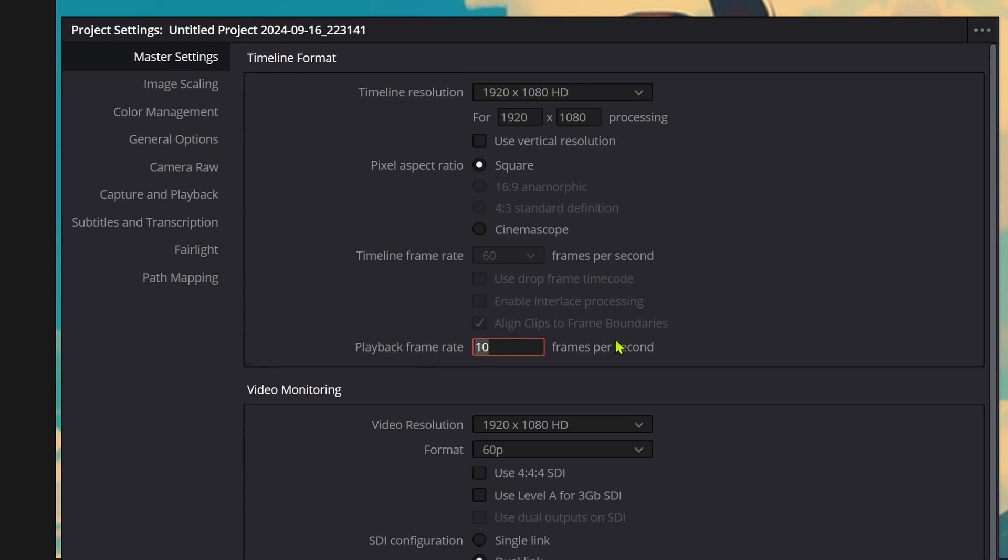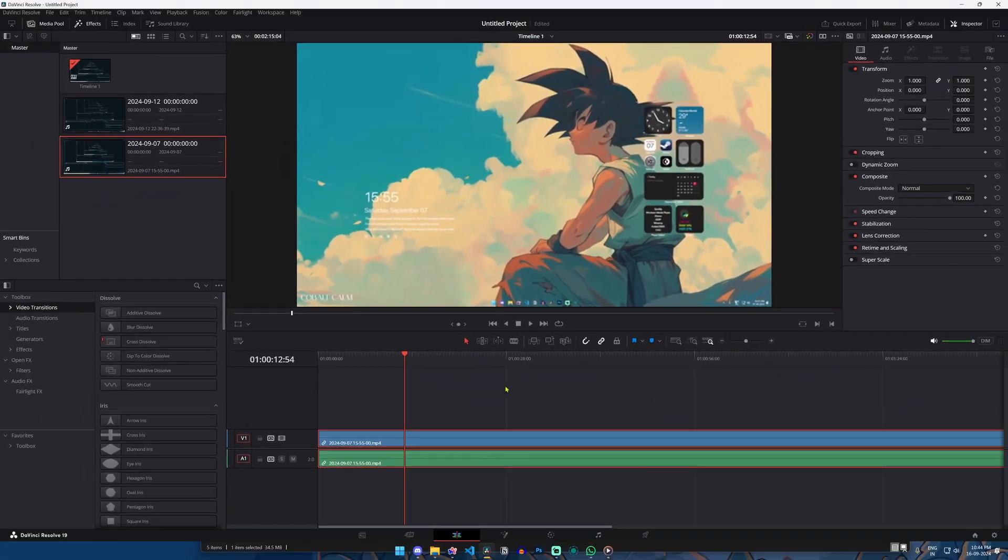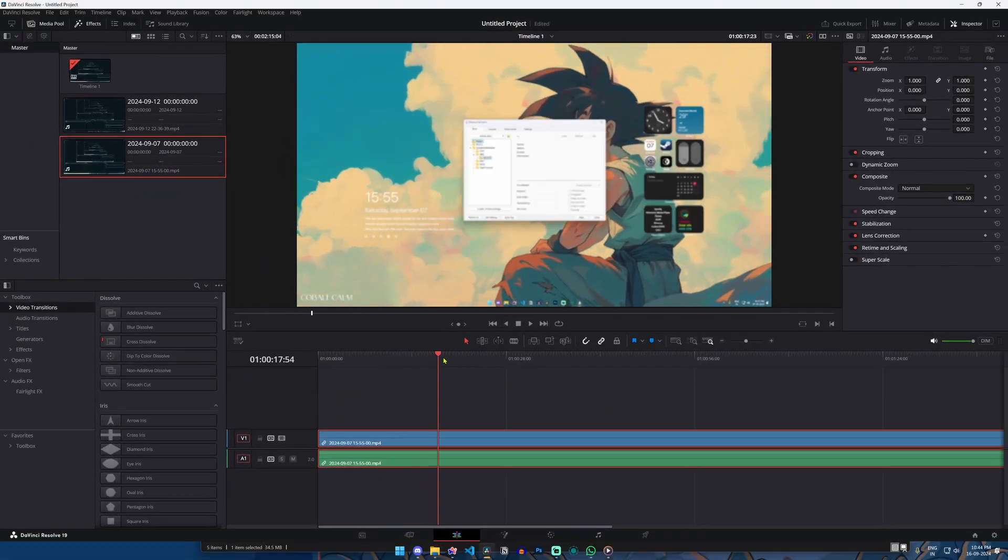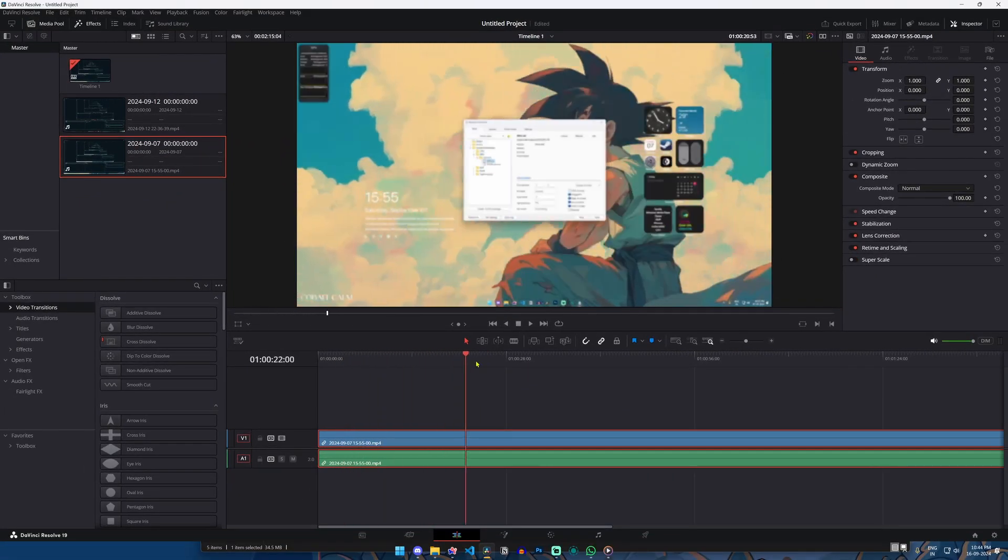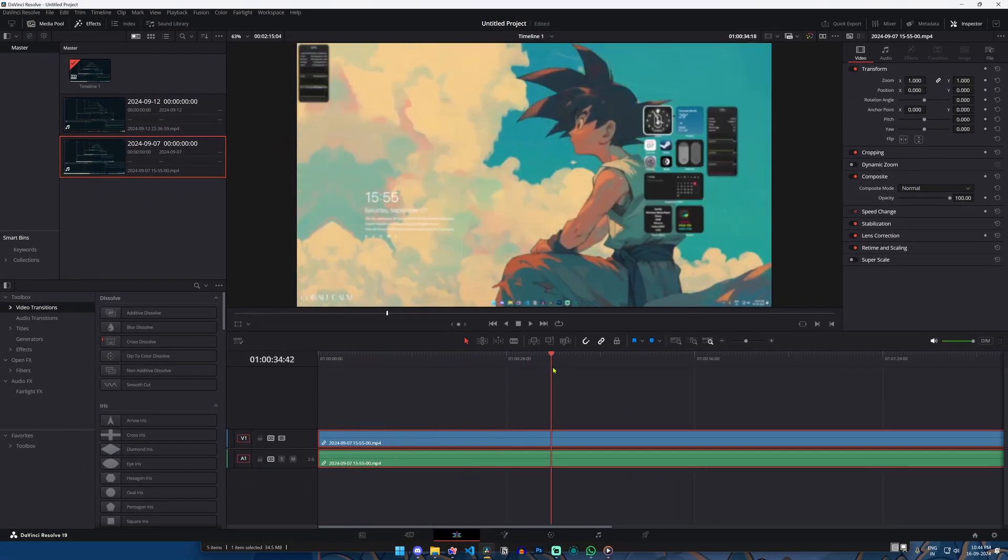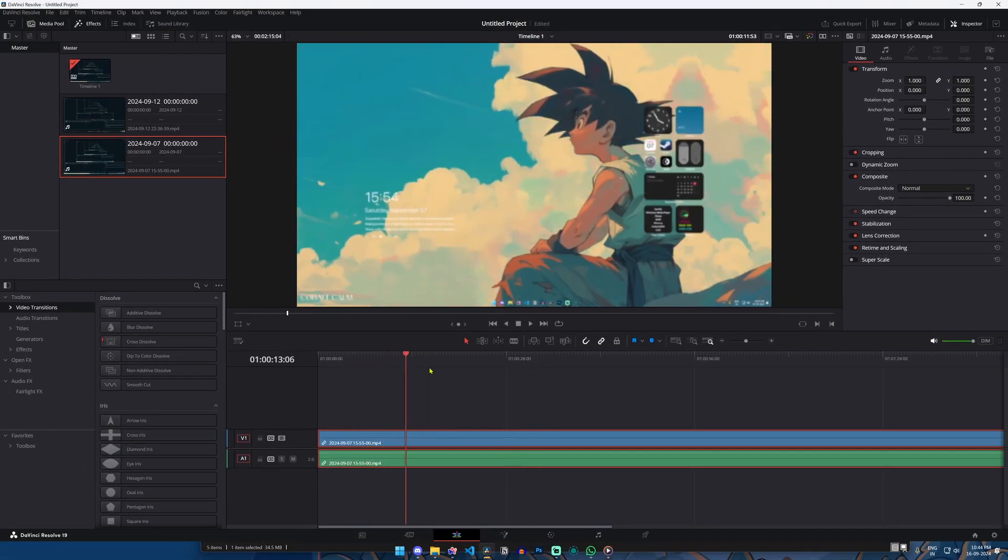This basically improves the smoother playback. By following these quick tips you'll be able to dramatically reduce the lagging in your DaVinci Resolve and enjoy a much smoother experience.